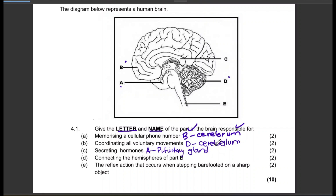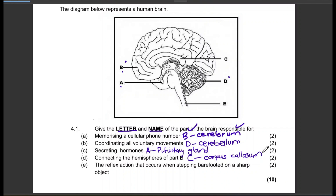Connecting the hemispheres of the cerebrum — that will be the corpus callosum, so the letter is C and the name is corpus callosum. The reflex action that occurs when stepping barefooted on a sharp object — that will be E, the spinal cord. Let's move to the next question.